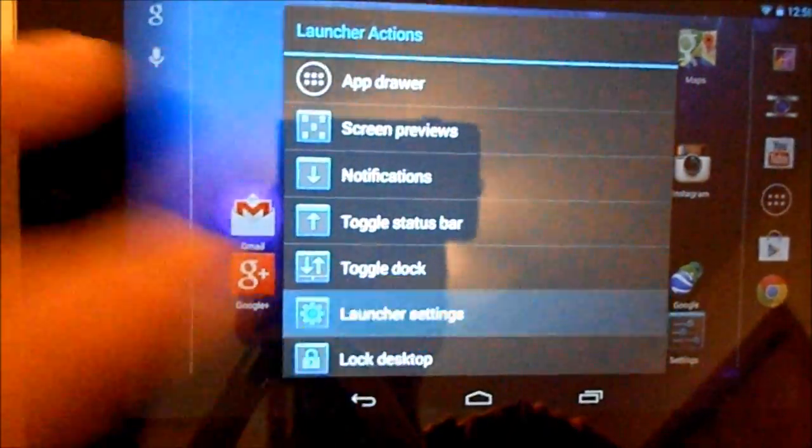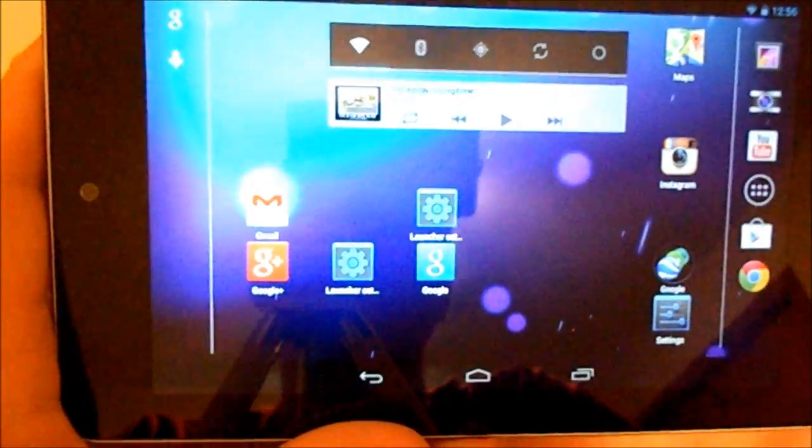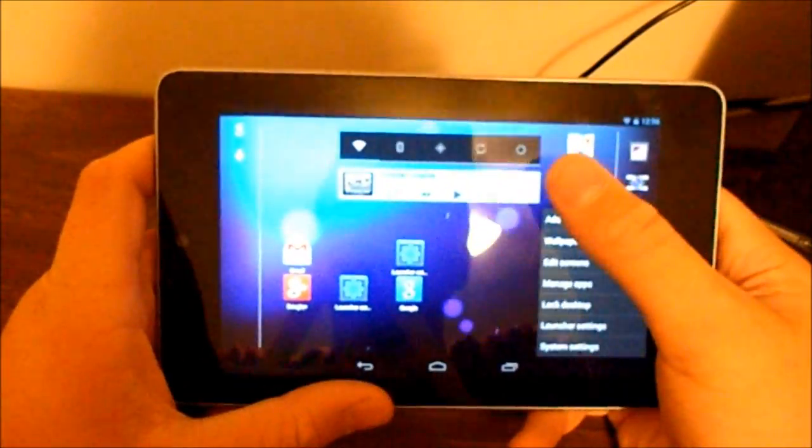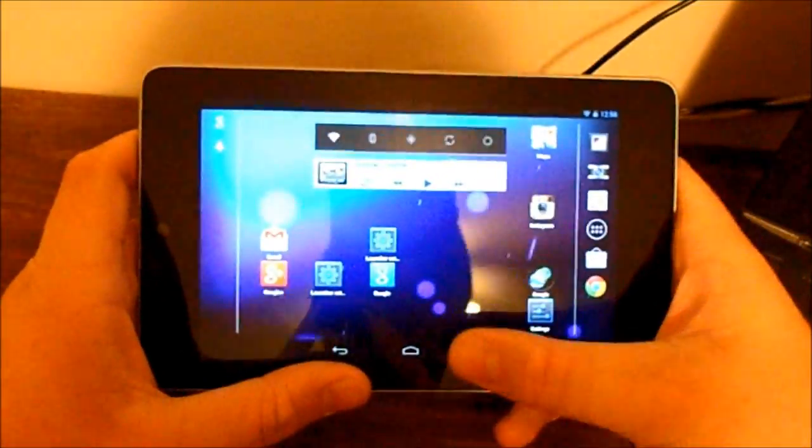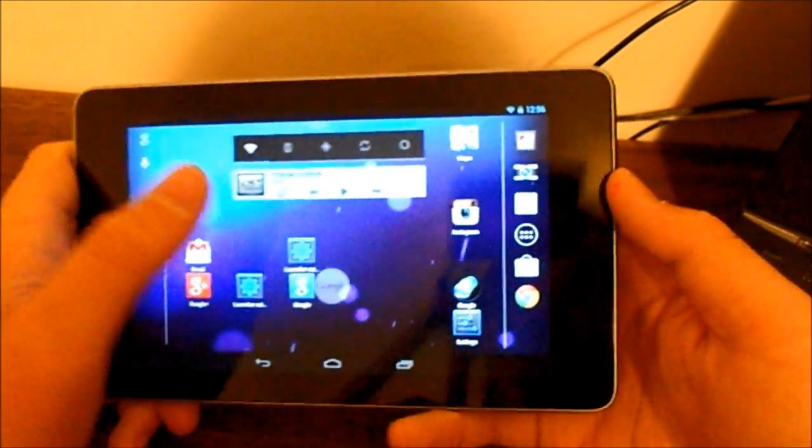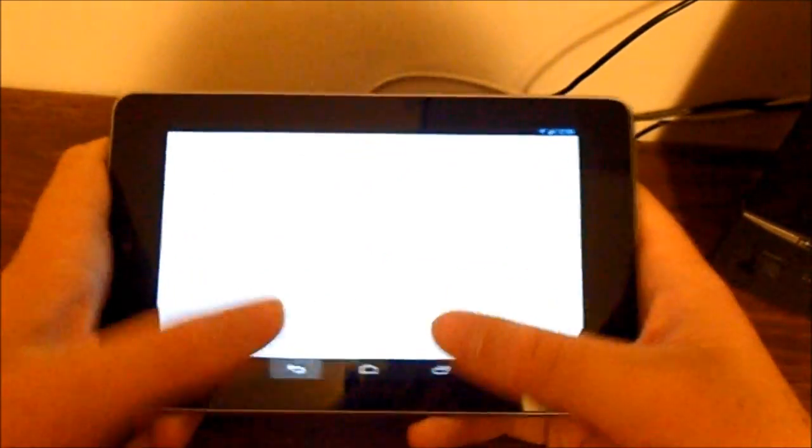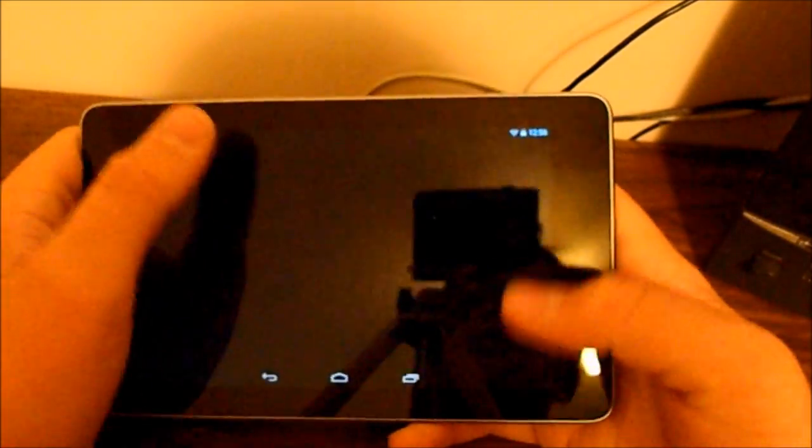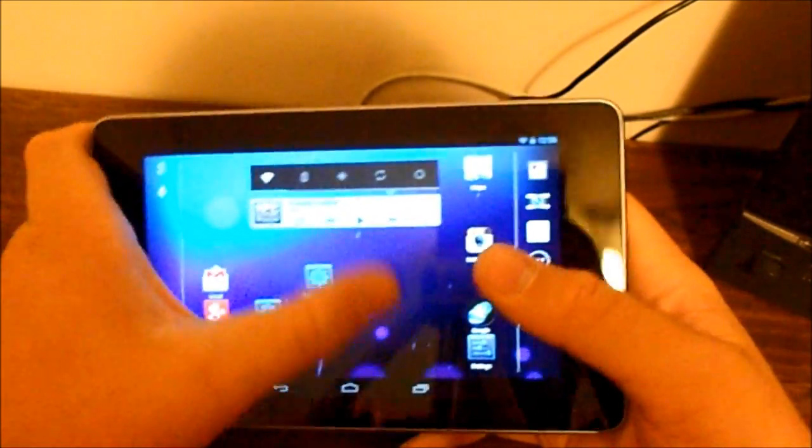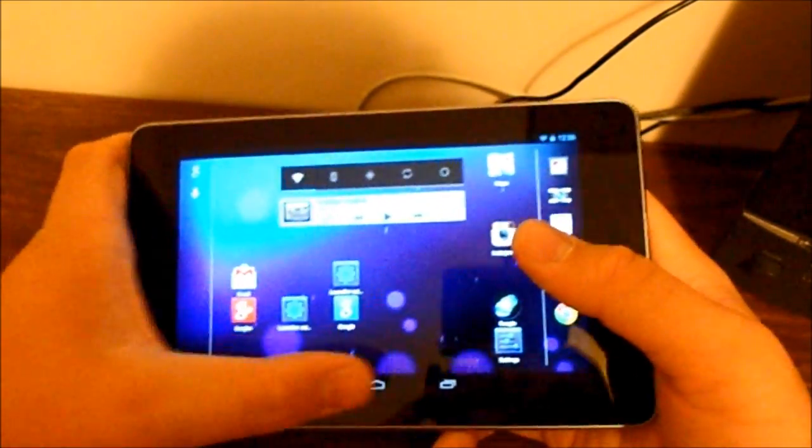Let's go into launcher settings. Just swipe up, you get your menu. I haven't noticed any lag with it at all.